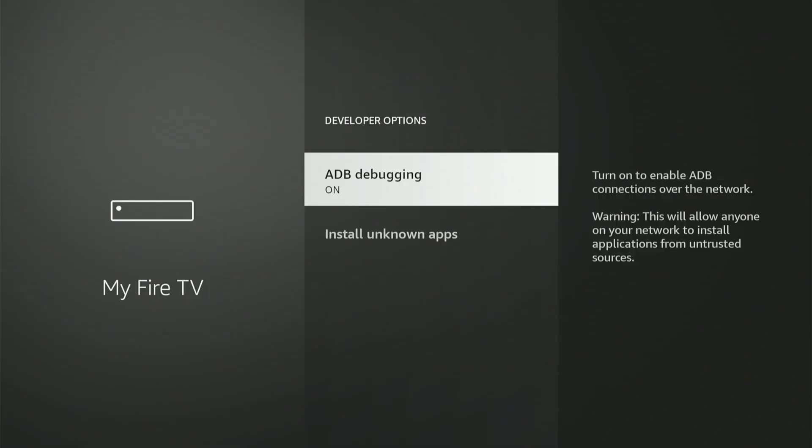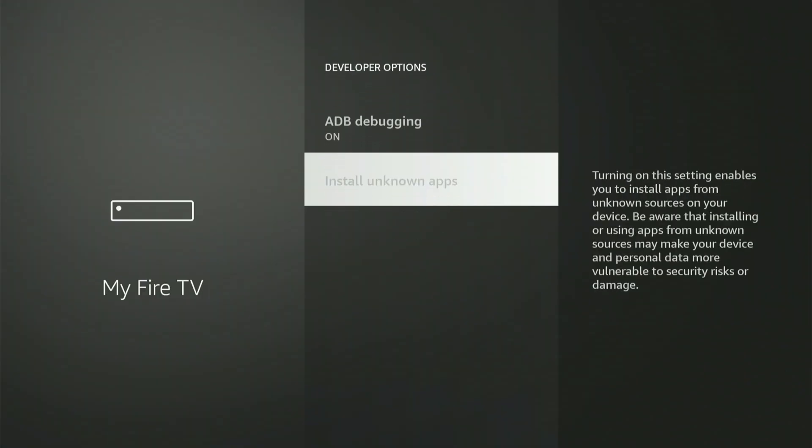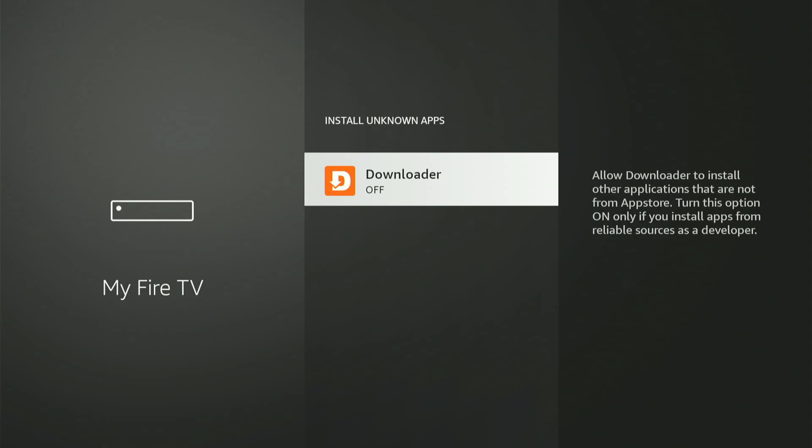Next, hit Install Unknown Apps. You might see some apps here. Slide to Downloader, then hit the center button once to turn it on. If you have an older Fire Stick, it might say Apps from Unknown Sources, and you can only turn it on or off. If you see that, just turn it on.